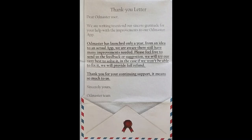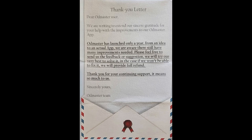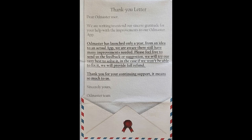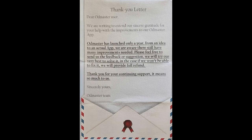They send a thank you letter, which I'm going to read to you. It's kind of short, and I'll flash a picture of it up on the screen. We are writing to extend our sincere gratitude for your help with the improvements to our OD Master app. OD Master has launched only a year ago from an idea to an actual app. We are aware they still have many improvements needed. Please feel free to send us feedback or suggestions. We will try our very best to solve it.